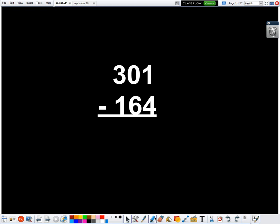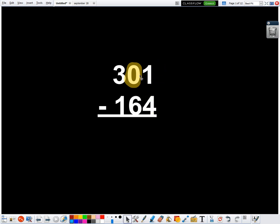Regrouping across zeros is always one of the hardest things that we have to do when it comes to subtraction in math. So this is a problem where I have a one in the ones place, and I would have to regroup, and I have this zero. So I can't regroup. I can't get any tens to move over to the ones. So what do I do?